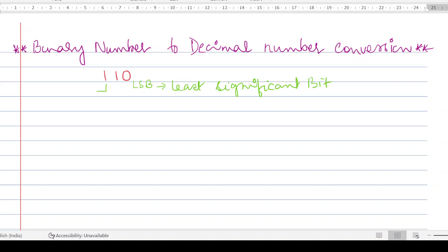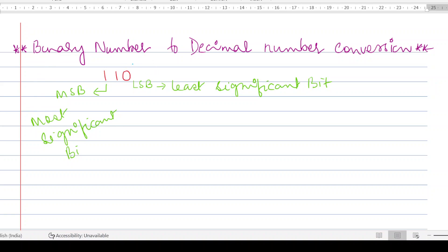The leftmost one is called the MSB — the most significant bit. Each bit has an associated weight. The weight always starts from the LSB. In this number, the least significant bit is zero, and its weight begins from zero. The next bit has a weight of one, and the next bit has a weight of two.